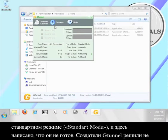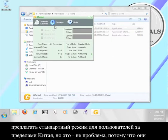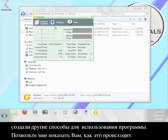The creators of G-Tunnel have decided not to offer the standard mode for people outside of China, but that's okay because they've built in other ways for people to use the program. Let me show you how that's done.